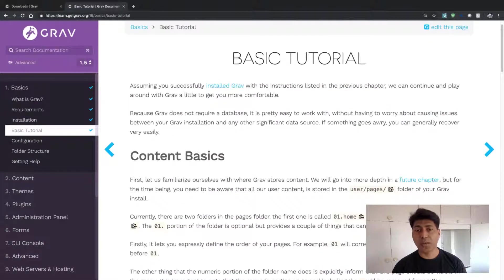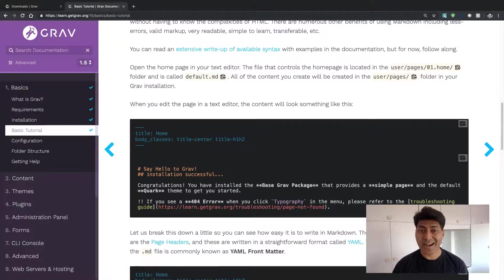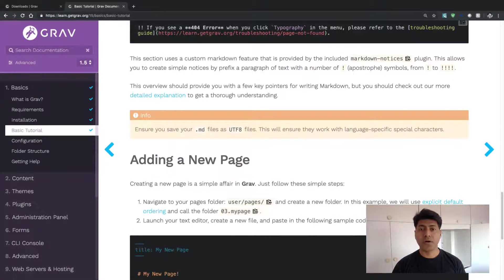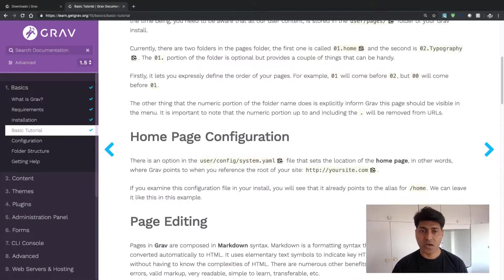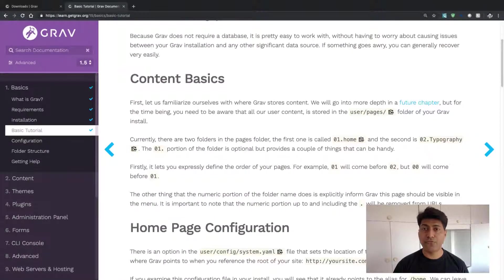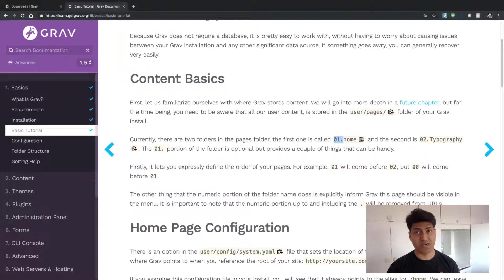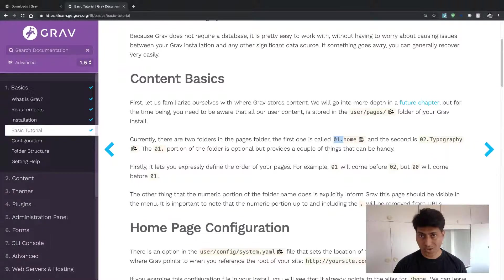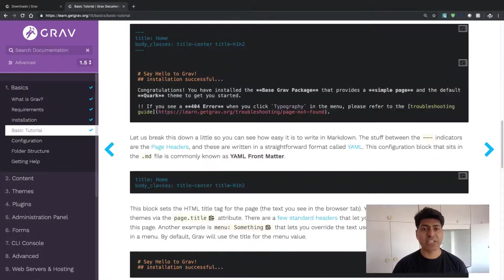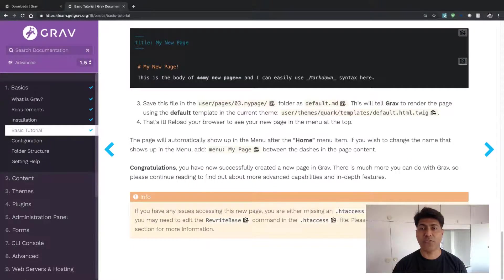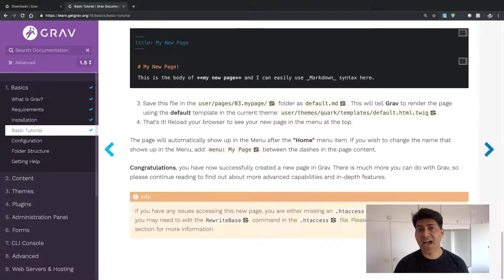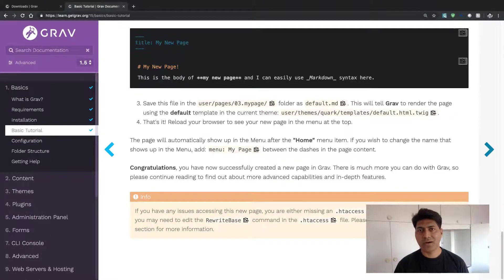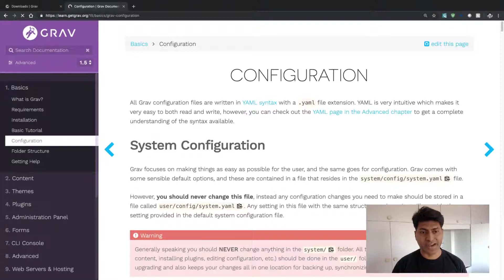You will probably learn a lot about how pages are added, how the numbers that you have in front of the folder name of your specific page or section will help you in organizing your content. So just follow this documentation and understand the different types of things that you can do with Grav, like adding a page or adding modular type content.